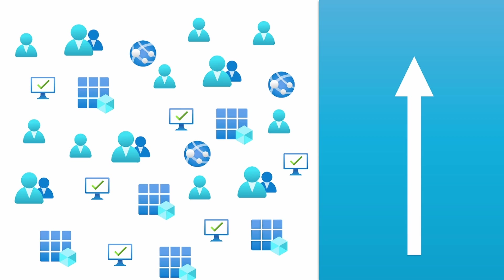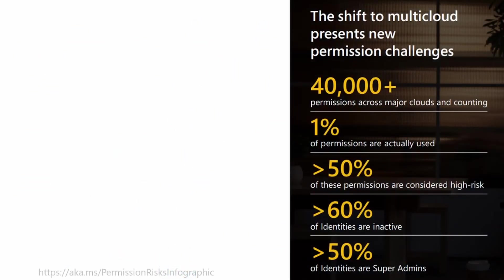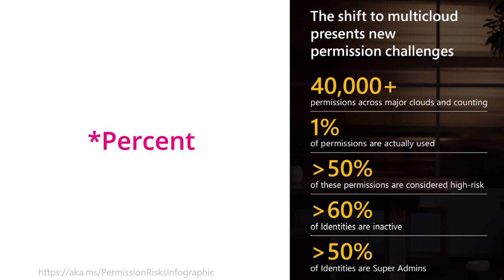And Microsoft was curious about how many permissions there were and how many of these permissions were actually used, and they did an investigation and they found out that over 40,000 permissions exist across the major clouds and are growing, but only 1% of these permissions are actually used, which is kind of odd, right?